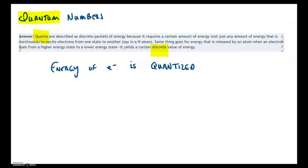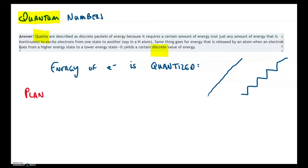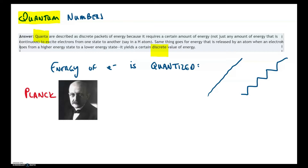Electrons don't have energy that forms a straight continuous curve. They have energy in distinct levels, like flights of stairs — there's nothing in between. This has been observed by nuclear physicists for a while. One scientist whose name is Planck was one of the first proponents of quantum theory. If you're more interested in Planck's quantum theory, take AP chemistry, but let's get to the basics.